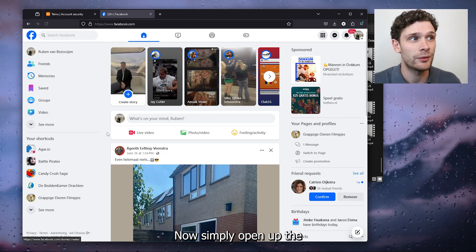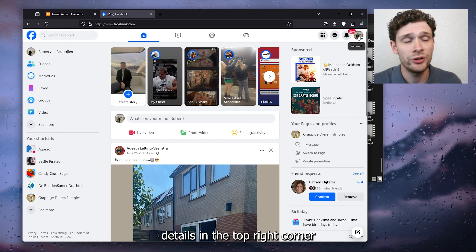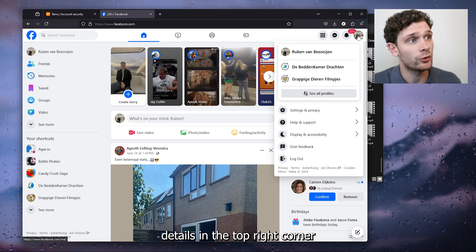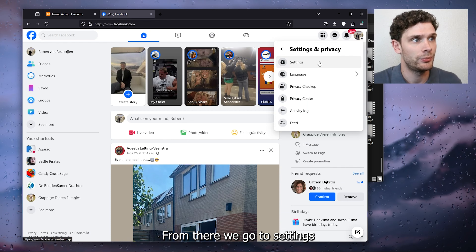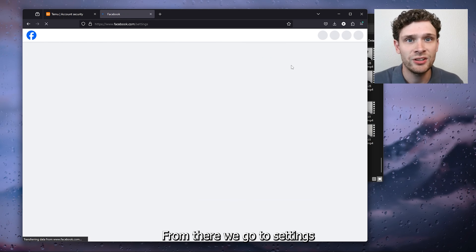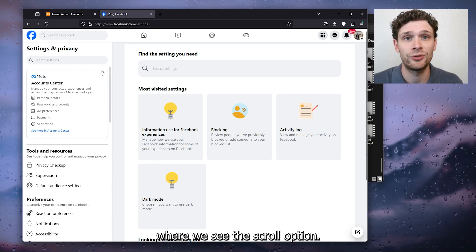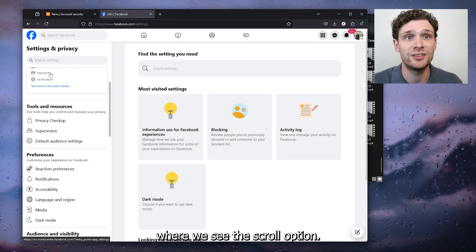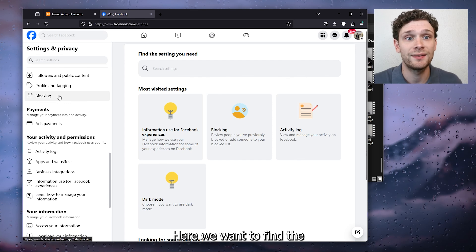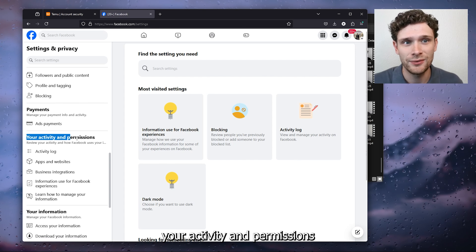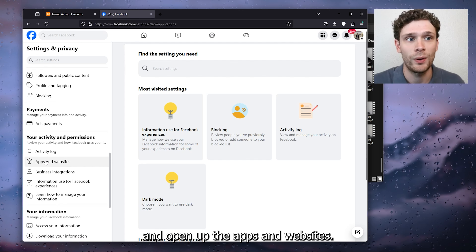Head to facebook.com and sign in to the account which you want to unlink. Now simply open up the account details in the top right corner and head down to Settings and Privacy. From there go to Settings and inside Settings look to the left where we see the scroll option.